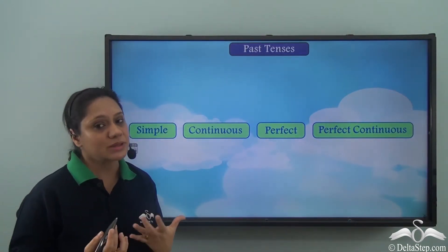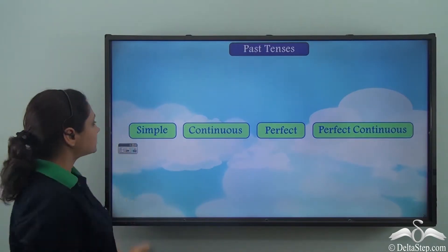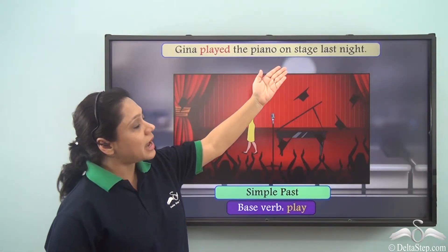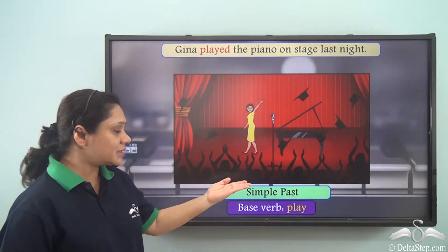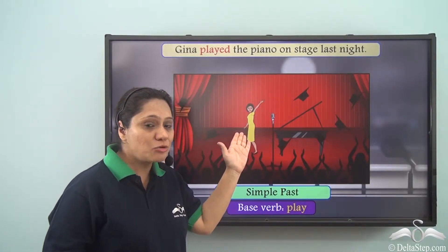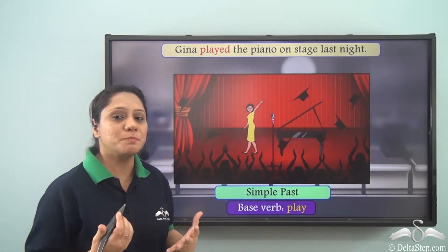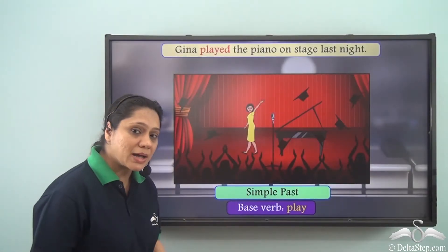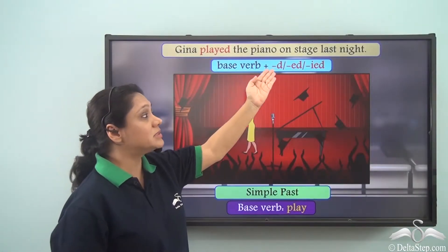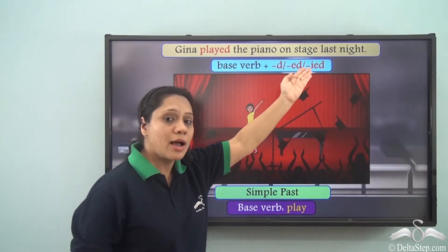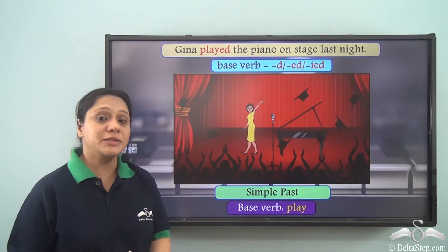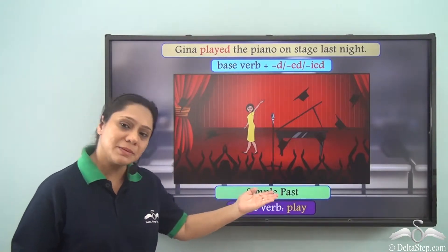Let us revise these with the help of some examples. 'Gina played the piano on stage last night.' This sentence is in the simple past. She is waving to the crowd who are clapping for her stupendous performance. In the simple past tense, the verb form is the base verb with -d, -ed, or -ied added to it. Some words change completely in the simple past tense.